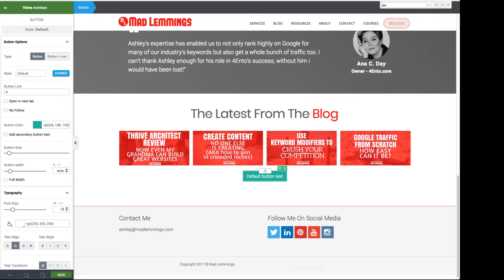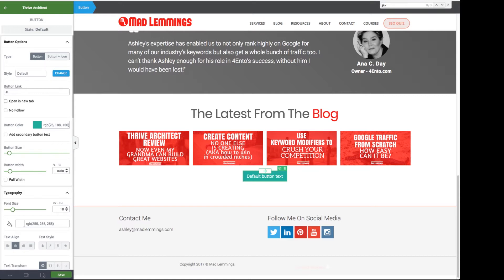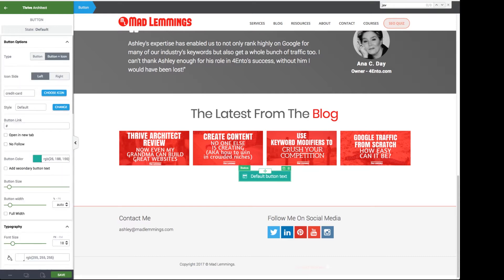If you're not familiar with the Thrive Architect buttons they're made up of text and then the button surrounding it and what you can also do on the left hand side at the top here is click on the button and icon type and that gives us an icon.